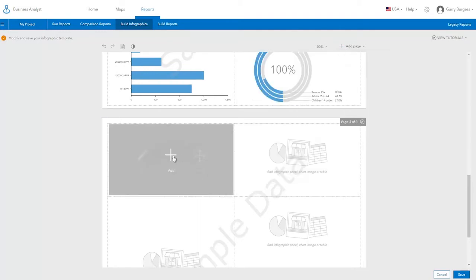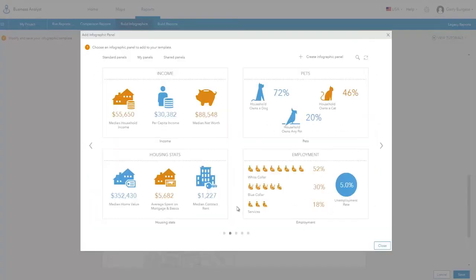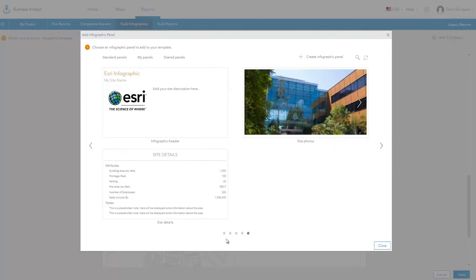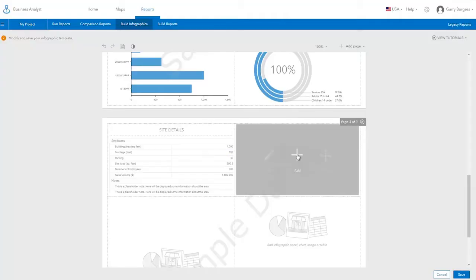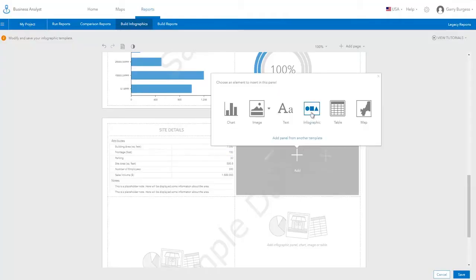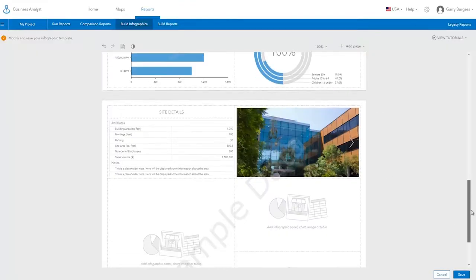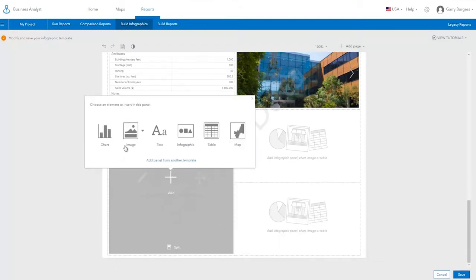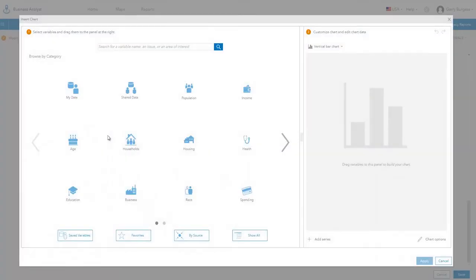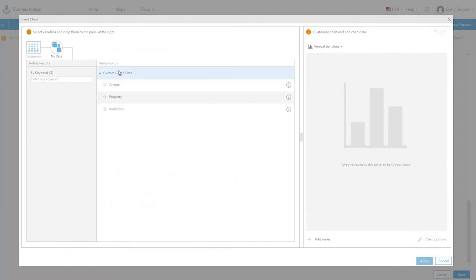There are ready-to-use infographic panels that provide information about site details and photographs for sites. When you run the infographic template, these panels are dynamically loaded based on the attributes and photos that are associated with each site.